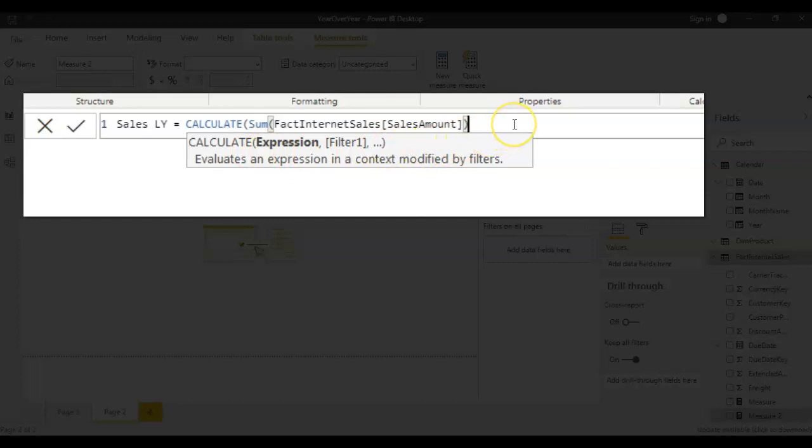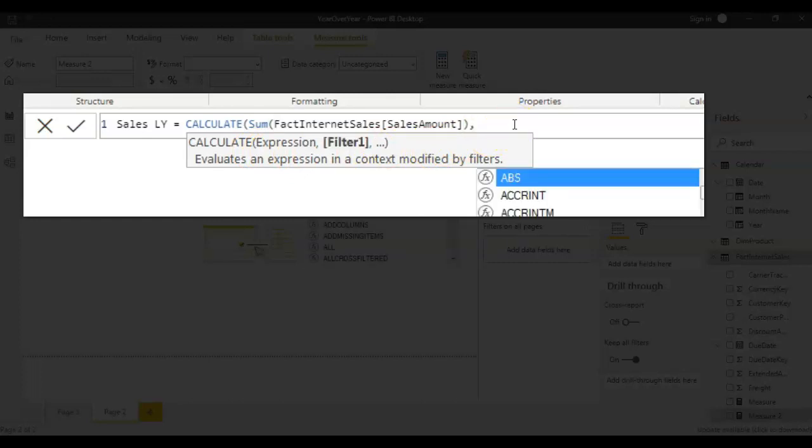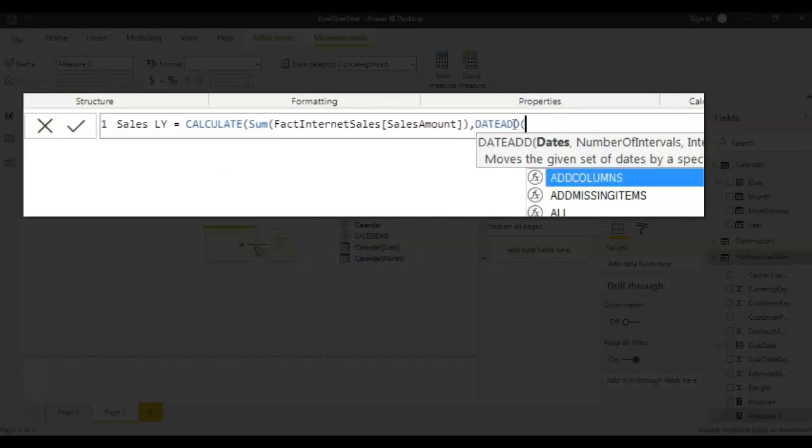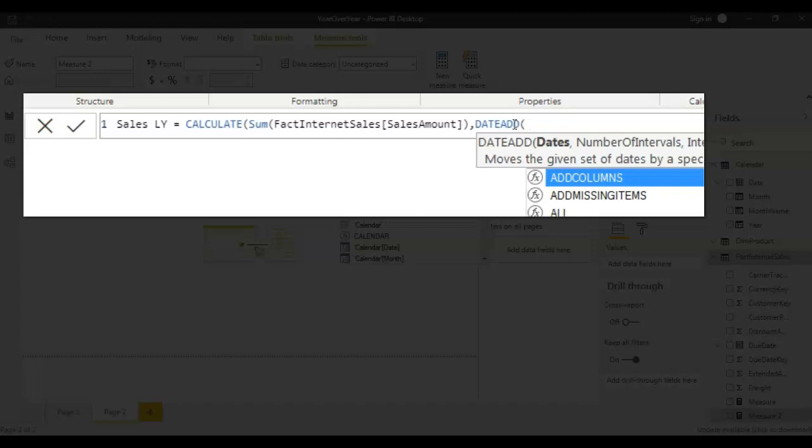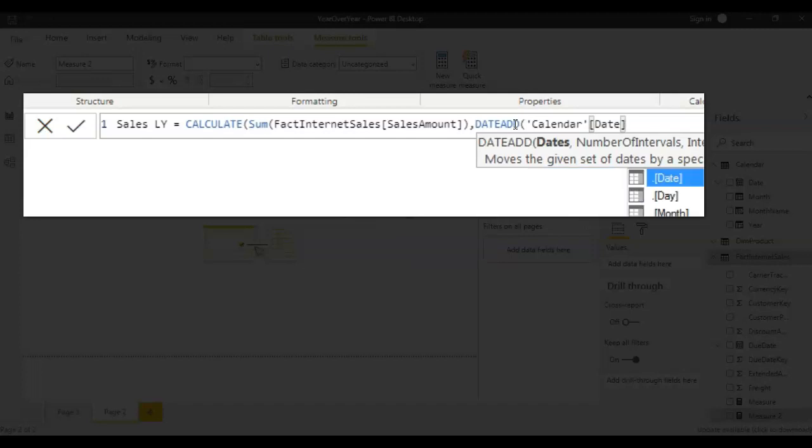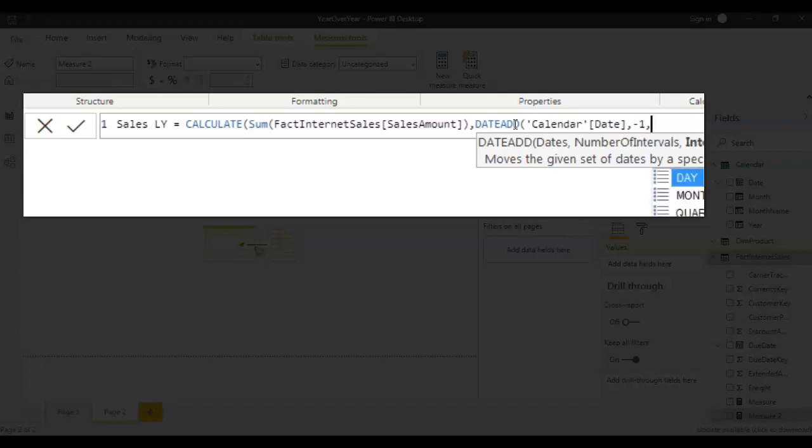And that sale amount should be for previous year. So for that we need to get DATEADD function here. And we need to take the date column from calendar table and for previous year the interval would be minus one. And this would be for year because I'm doing year over year analysis.